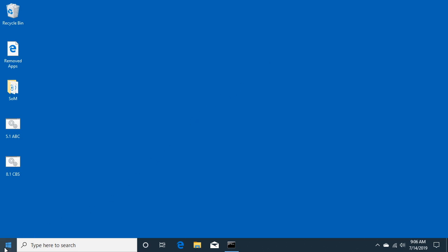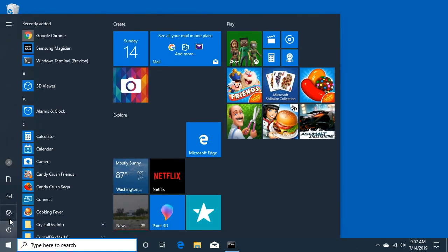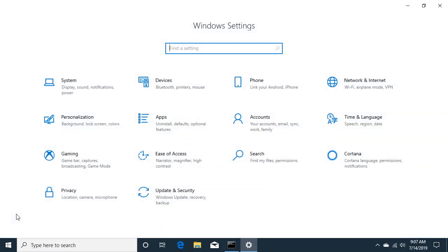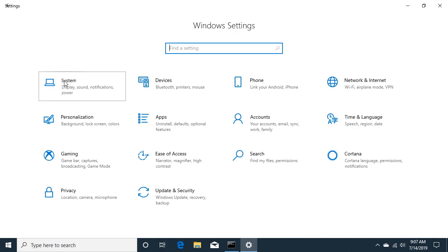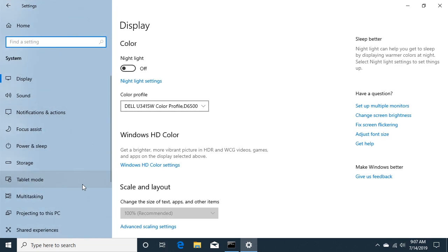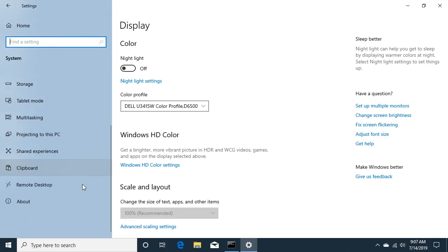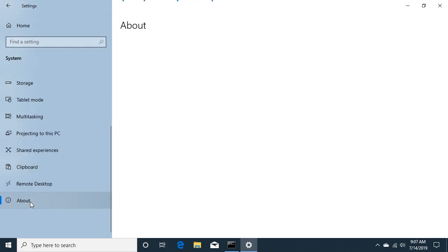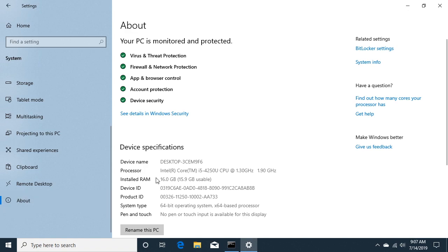So one is we can go to our start menu, go to settings, click on system, and if we scroll down to about, we'll see here we have an Intel Core i5-4250U CPU.